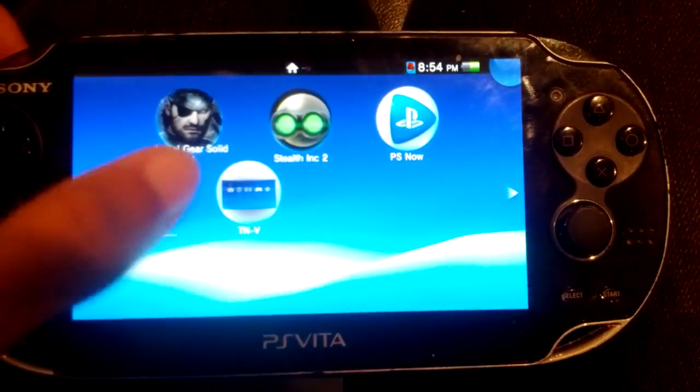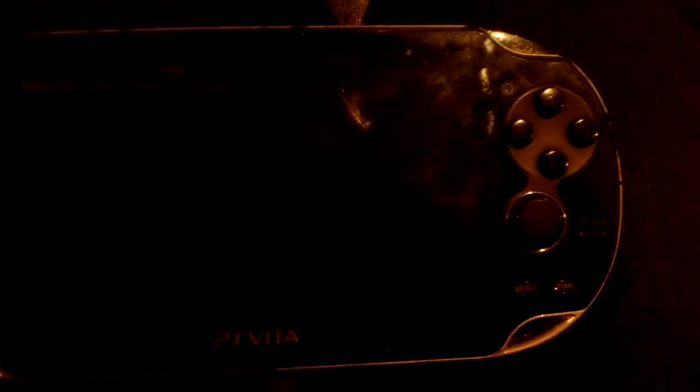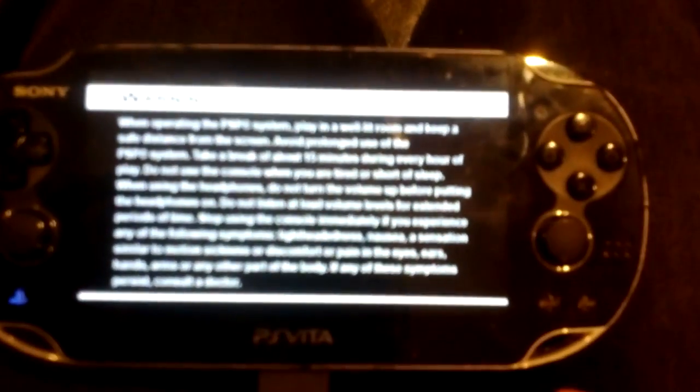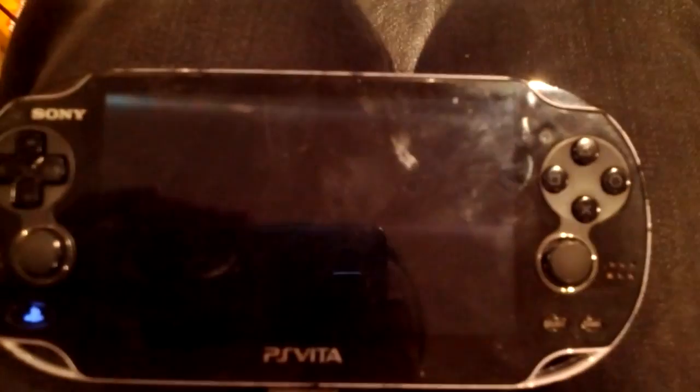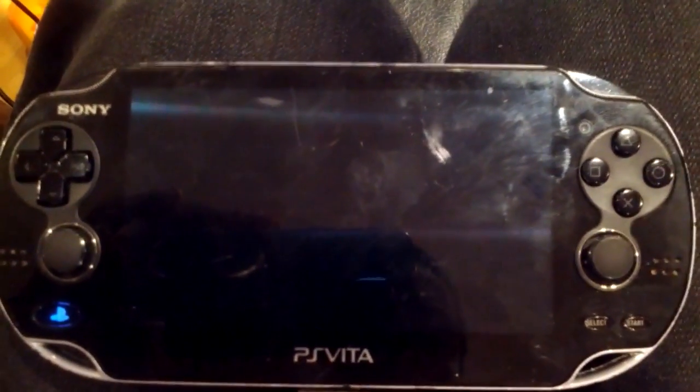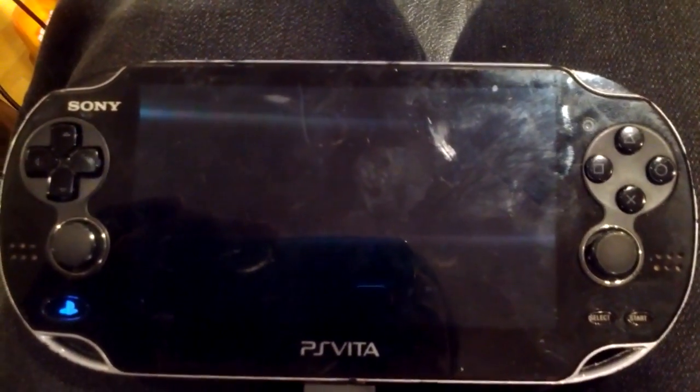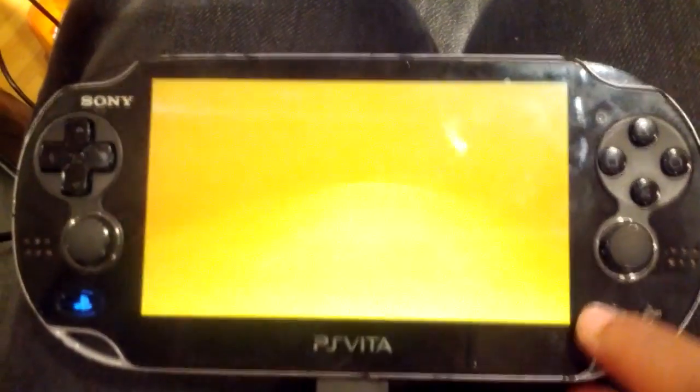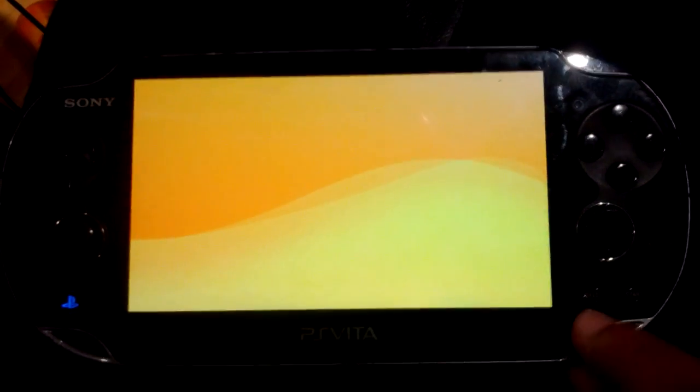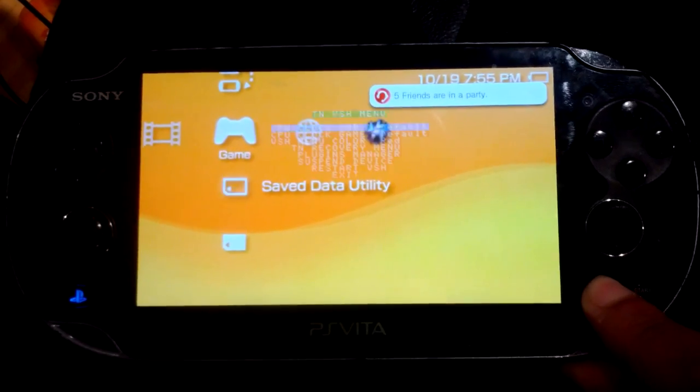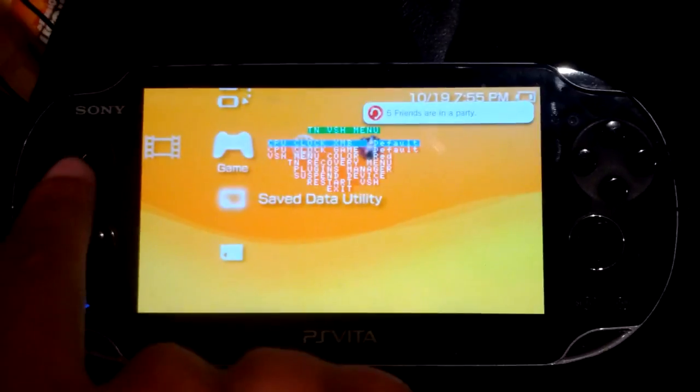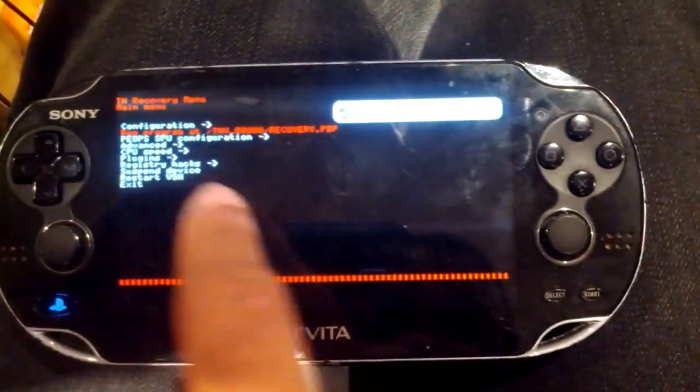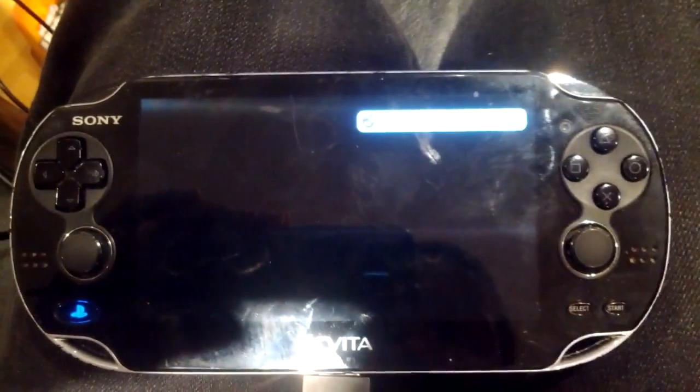Alright, so when everything is done transferring, you're going to go to your TNV bubble. And once you're in your TNV bubble, you're going to start up your TNV VSH menu. To do that, you click select while in TNV, and then you're going to go all the way down to TN recovery menu, click ok, and then go into the run program at TNV0000 recovery.pvp, and then click X on that, and that should start up Vita FTP.